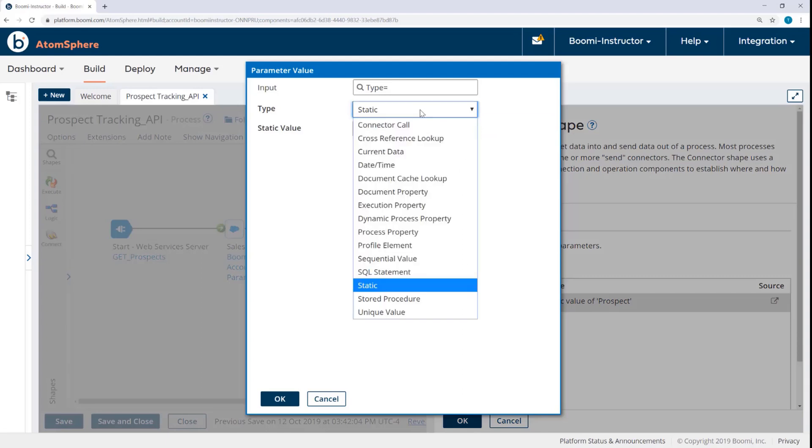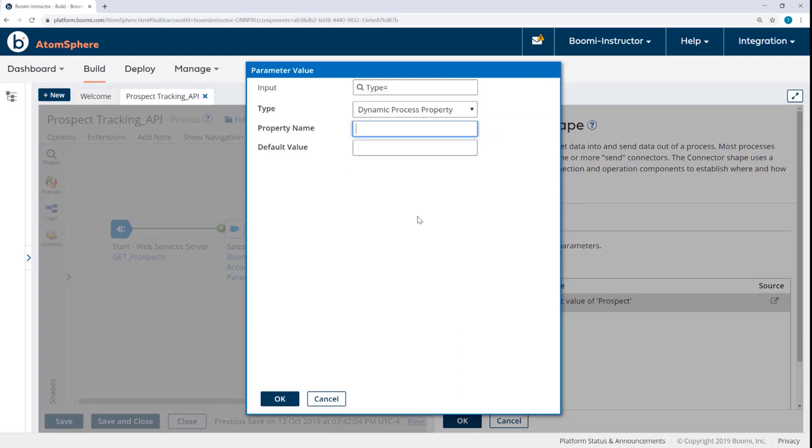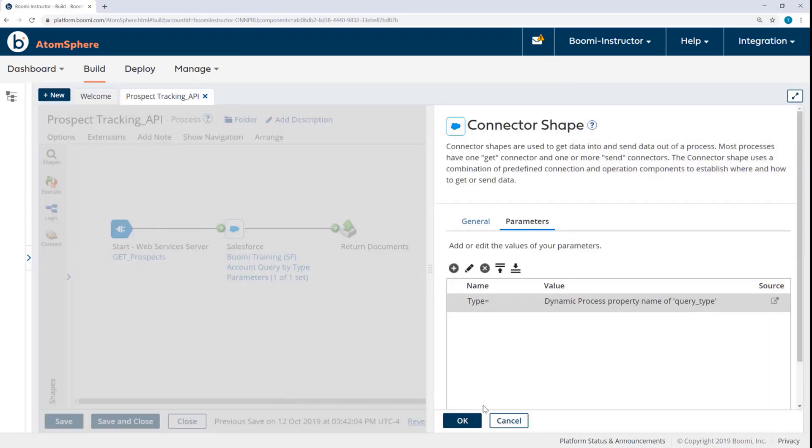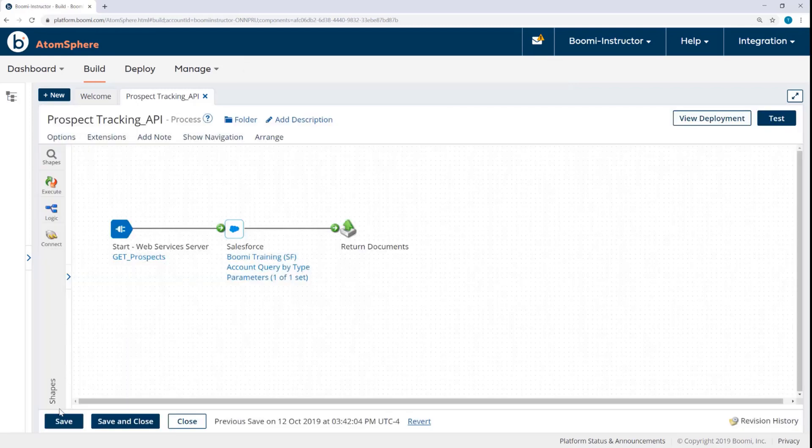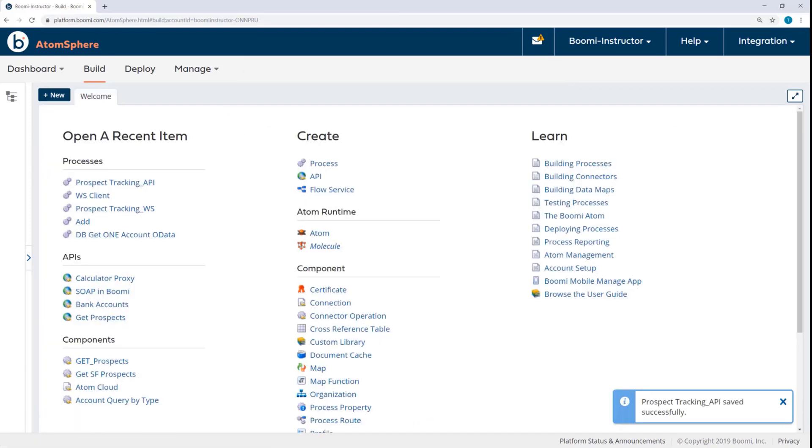So I'll change the type to dynamic process property. And then for the property name, enter query underscore, which denotes a query parameter, type. I can save and close the process.